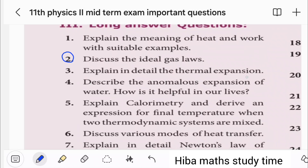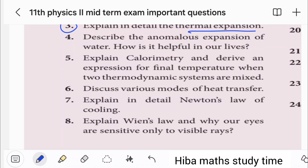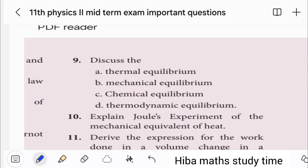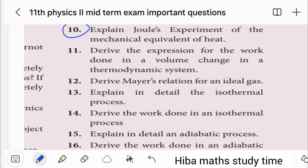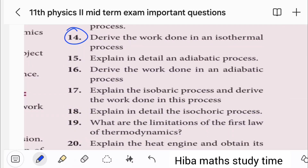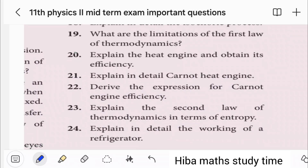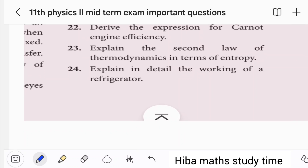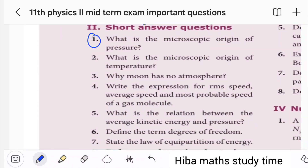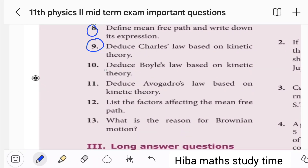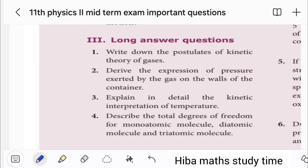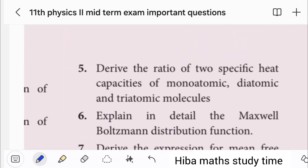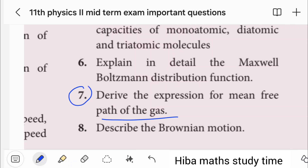Topics covered: Ideal Gas, Thermal Expansion, Joule's Experiment, Work Done in Isothermal Process. Let's talk about Heat Engine and its Efficiency. Chapter 9 questions: 1st, 2nd, 3rd, 5th, 6th, 7th, 8th, 9th, 11th, 12th, 13th, 14th question — 3-mark and 4-mark.